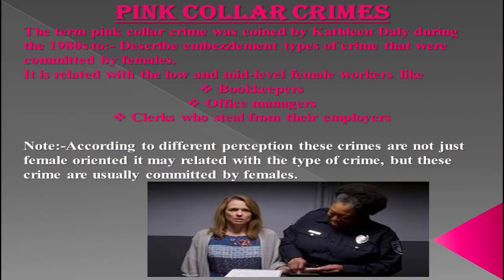The term pink-collar crime was coined by Kathleen Daly during the 1980s to describe embezzlement-type crimes committed by females. It is related to low and mid-level female workers like bookkeepers, office managers, and clerks who steal from their employers. According to different perceptions, these crimes are not just female-oriented by nature, but these types of crimes are usually committed by females.